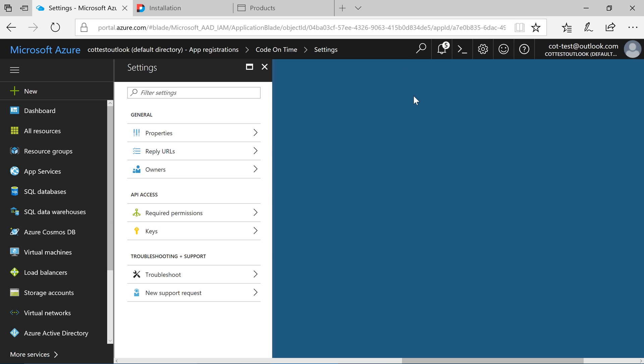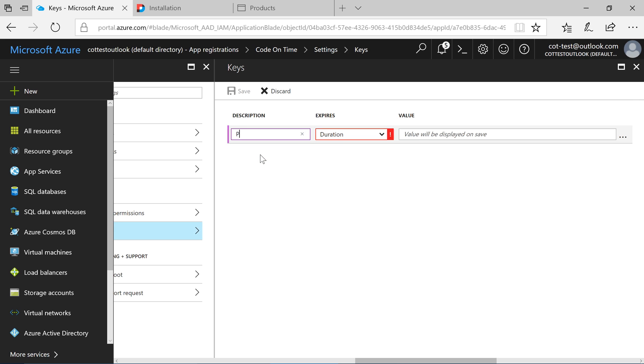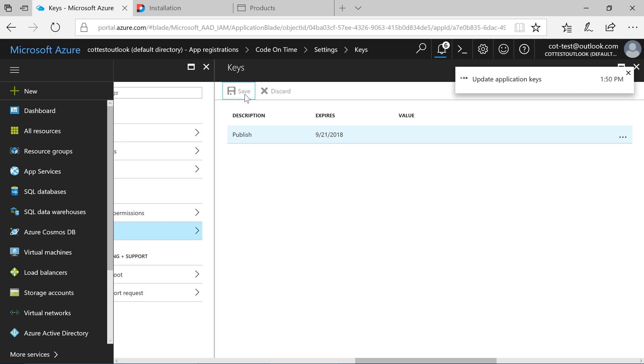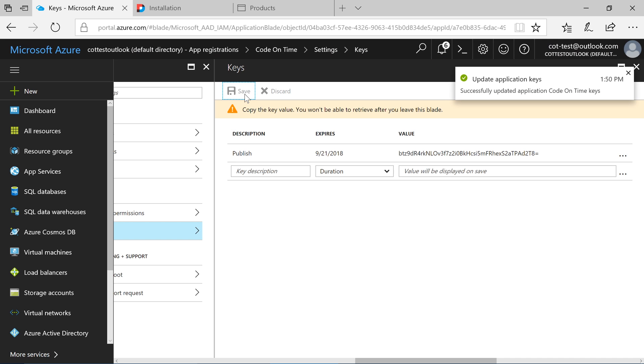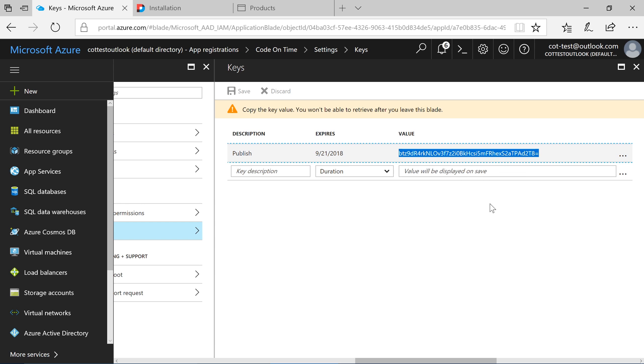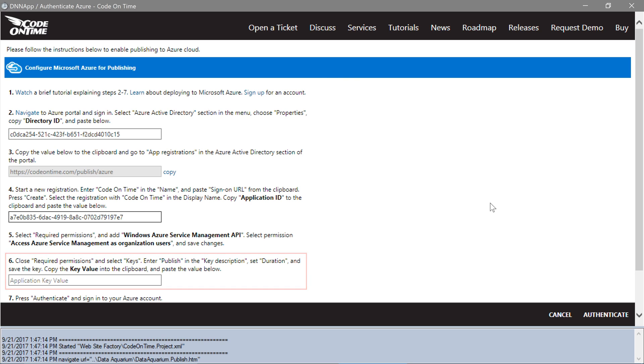Finally, we'll need to add a key. Open the Keys pane. Enter a name for the key. Select a duration and press Save. Copy the value of the key. Paste the value under the last text box in the app generator.